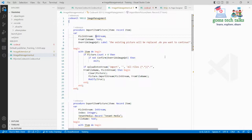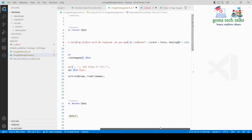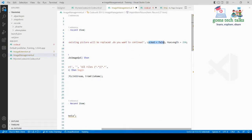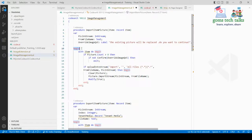For the override image question: if an image already exists and you want to override it, it will show a message like 'the existing picture will be replaced, do you want to continue?' The maximum file name length accepted is 250. I am then beginning the procedure and using the WITH statement, which is better when you have many or long expressions referencing the same record.